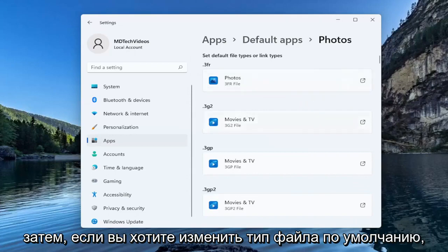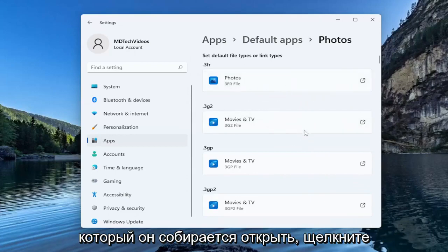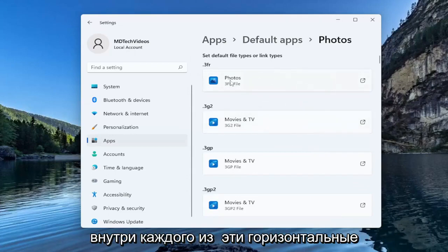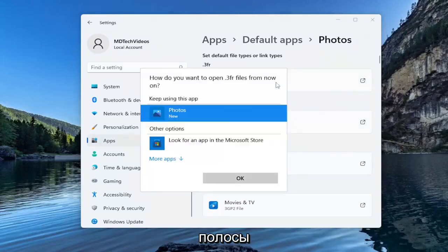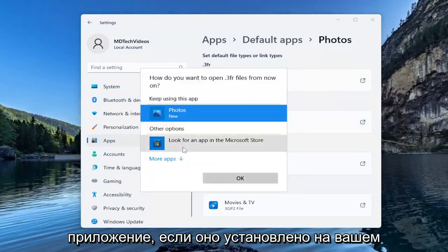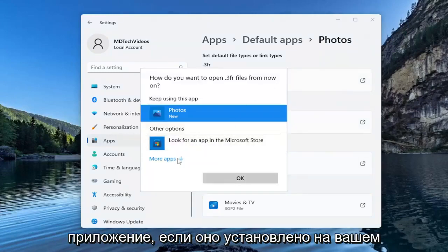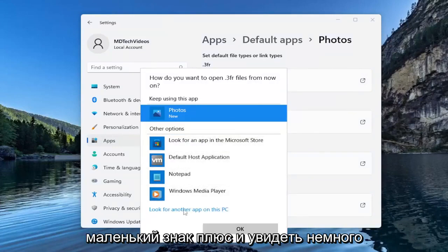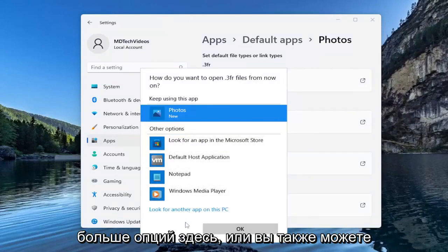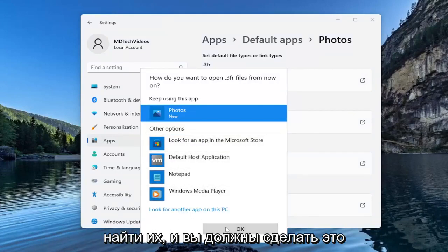And then if you want to change the default file type that it's going to open, click inside of each one of these horizontal bars. And then you can set a different application if you have them on your computer installed. You can click the little plus sign and see more options down here or you can search for them as well.